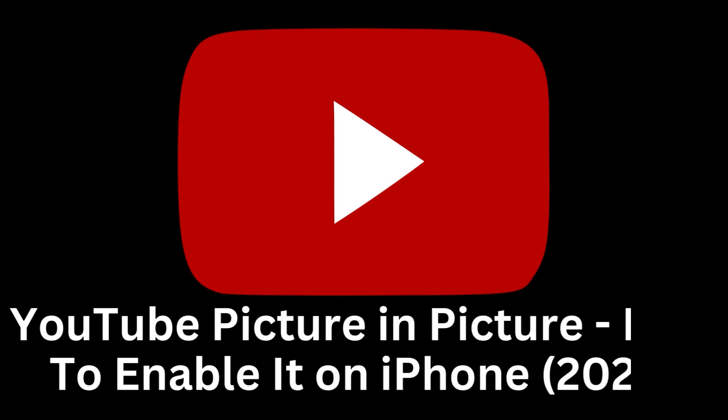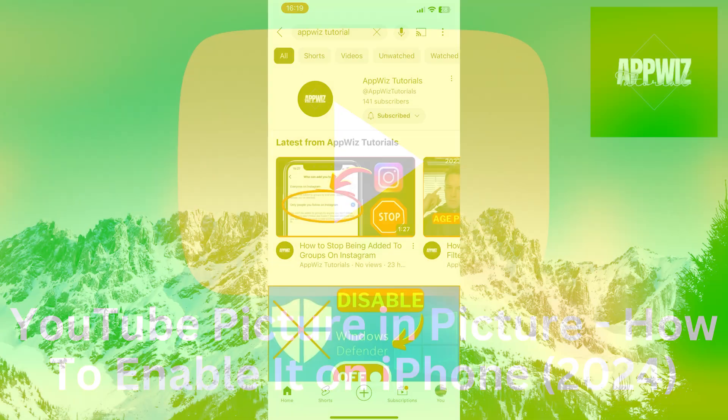Welcome back to our channel. In today's video tutorial, we will explore step-by-step how to enable the picture-in-picture feature on YouTube on iPhone devices in 2024.